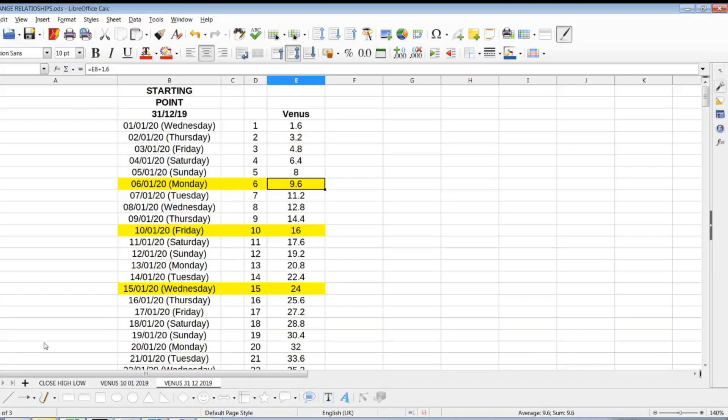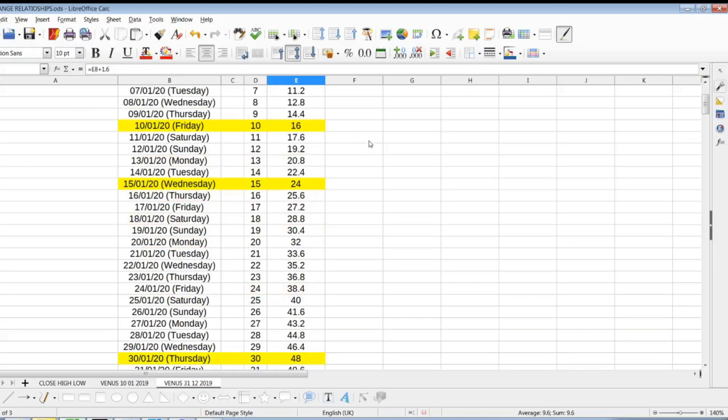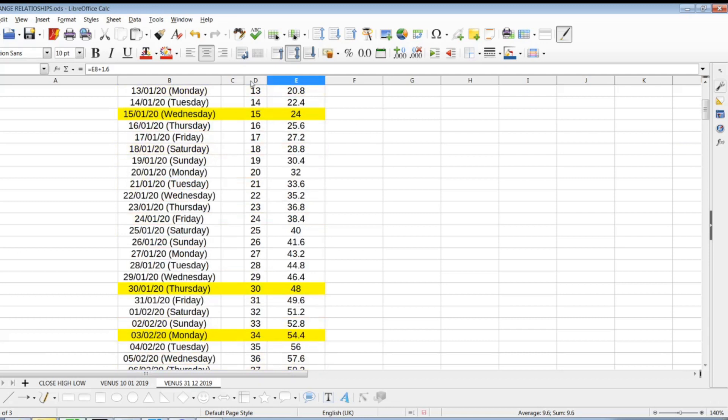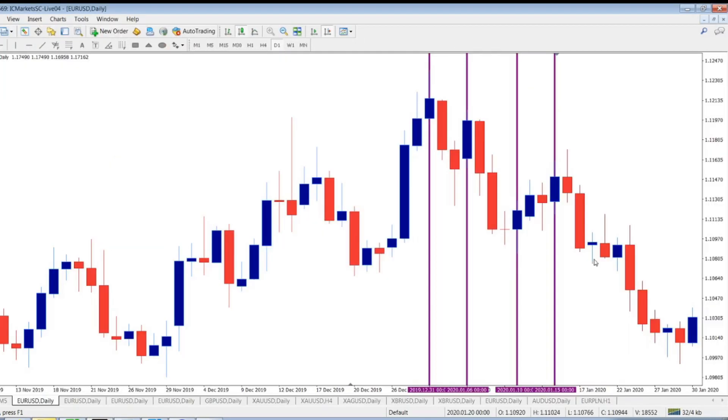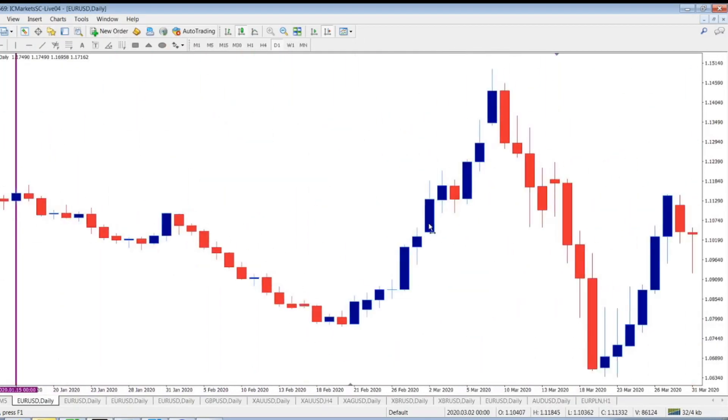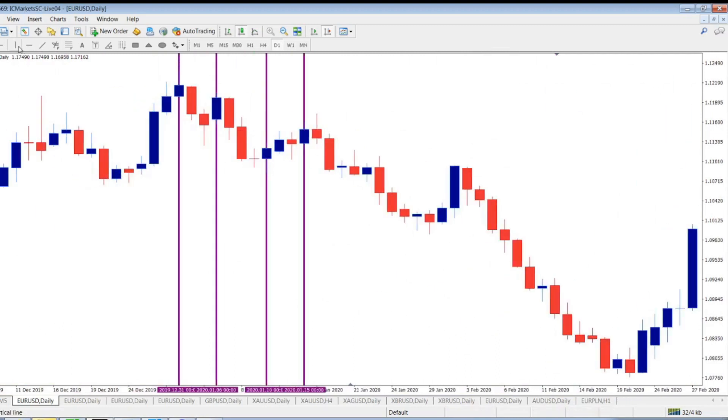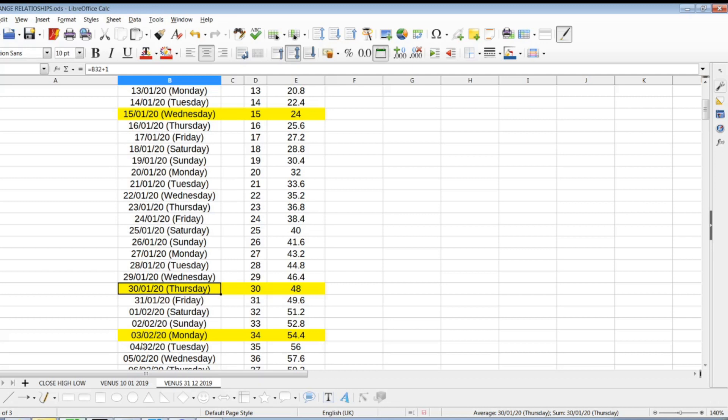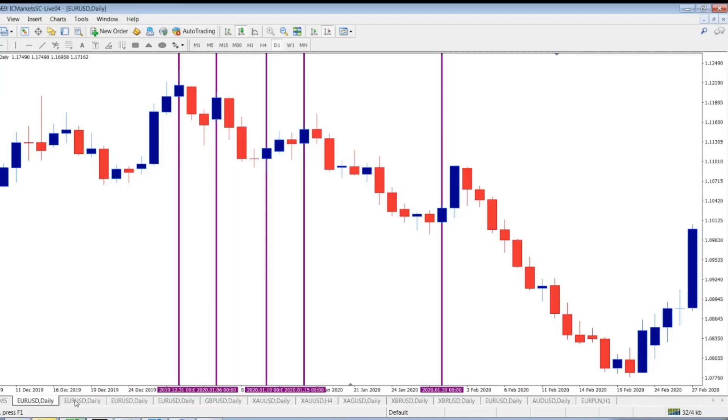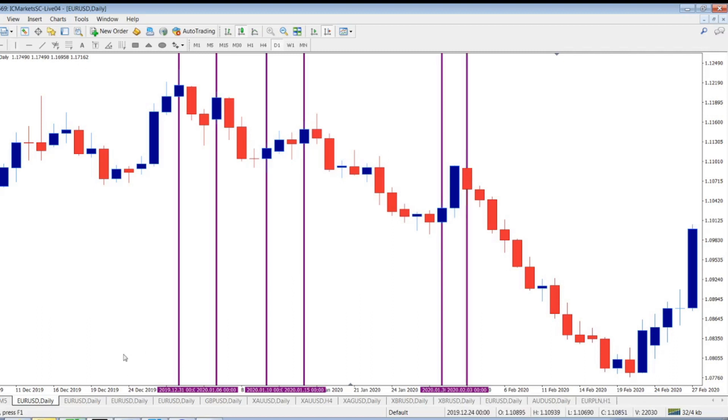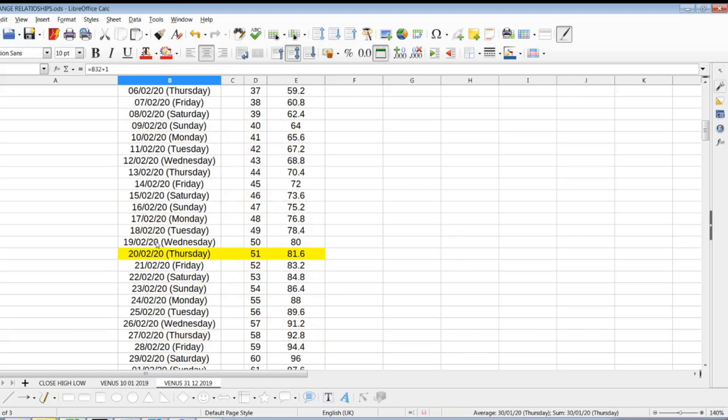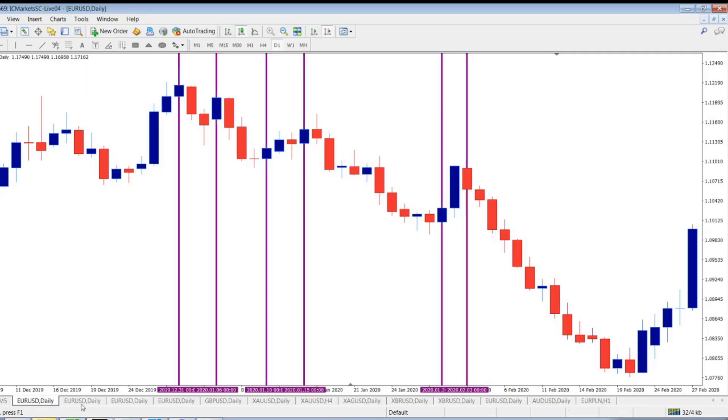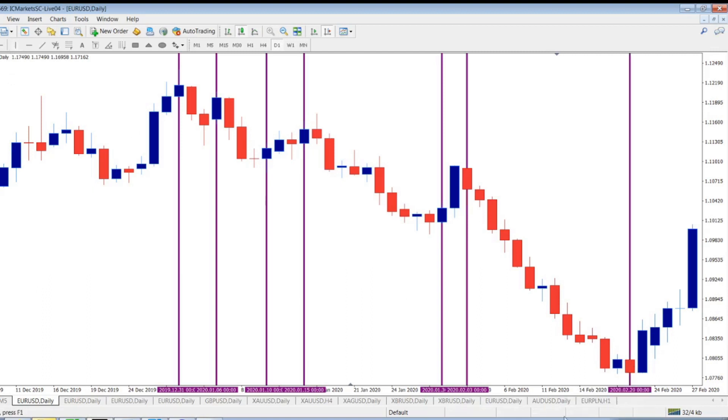Next one, we've got 15th of January 2020, which is here. This one was 15, the market closed here, made a high over here. So the next one would be 30th of January 2020. 30th, that's what it's shown. I mark here two more. 3rd of February 2020, which was this candle here. That's 3rd.